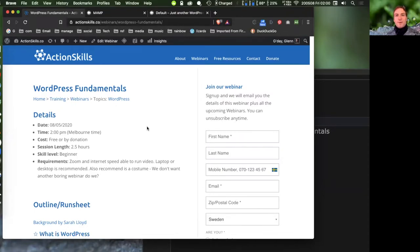Welcome to today's webinar on WordPress fundamentals. We also have a run sheet which you can follow along with during the webinar, and you can also use it afterwards to check links and references. If you're watching the video later, you can fast forward to specific parts you'd like to revisit.